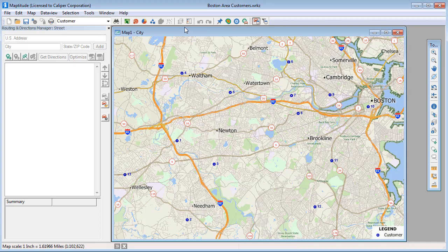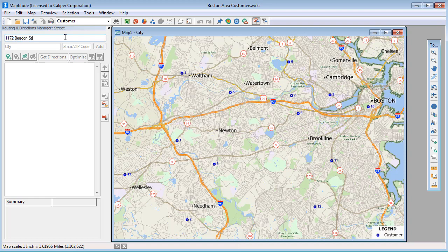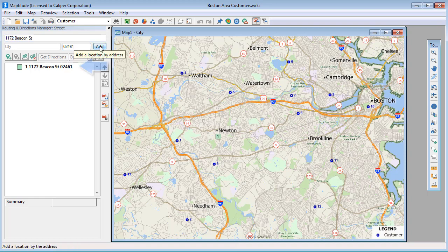There are several ways to choose the locations that you want to visit on your route. The first method is to enter an address. For example, I want to start at my office, so I'll enter 1172 Beacon Street, and then I can enter the city and state or just the postal code, 02461. When I click Add, the first stop is added to the itinerary.